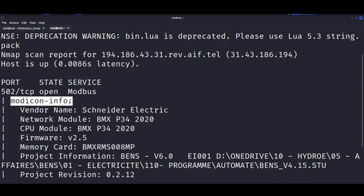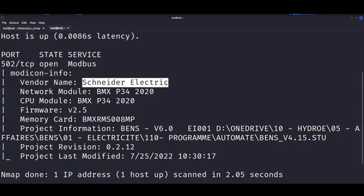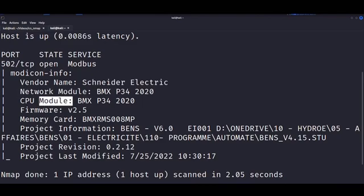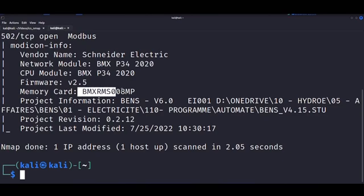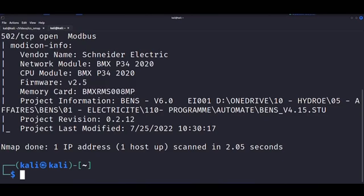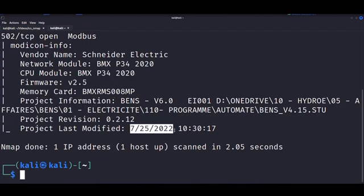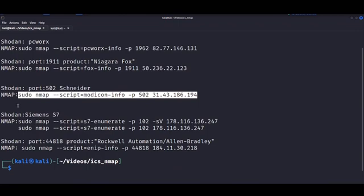So we get the name of the protocol, which is Modbus of course, vendor name. We get the network module, CPU modules, version of firmware. We get the ID for the memory card and information on the project as well. So in short, there's a lot of stuff that could be used offensively in the hands of an adversary.